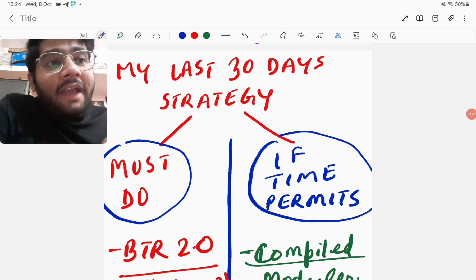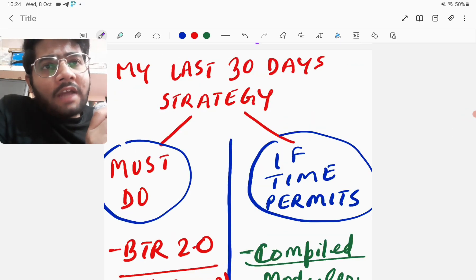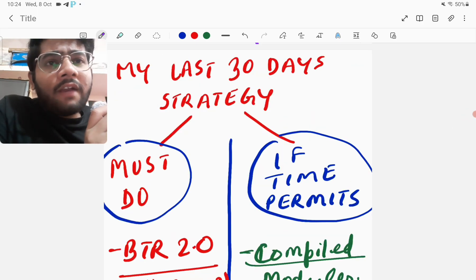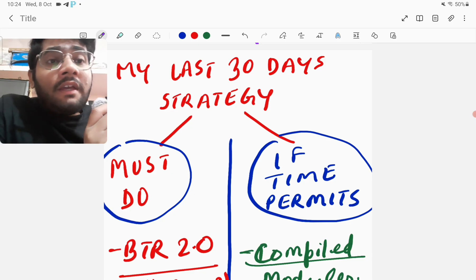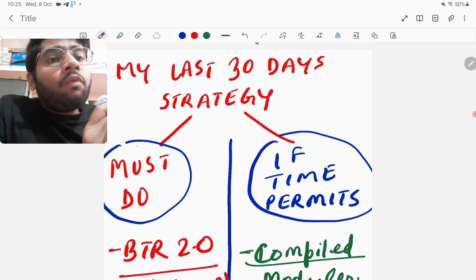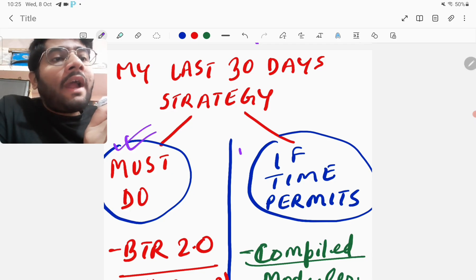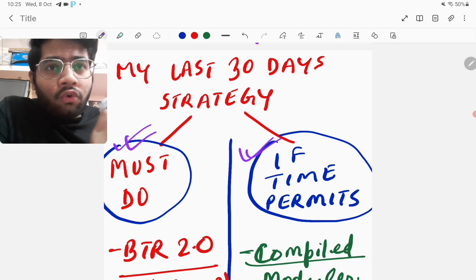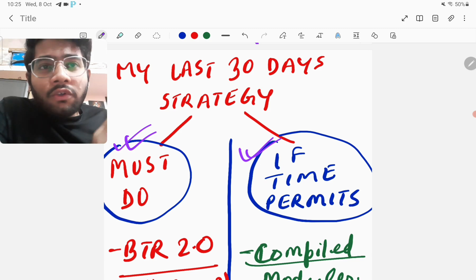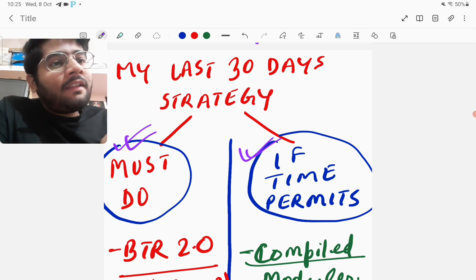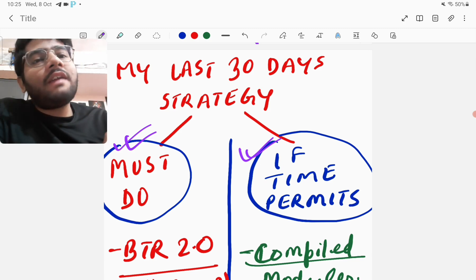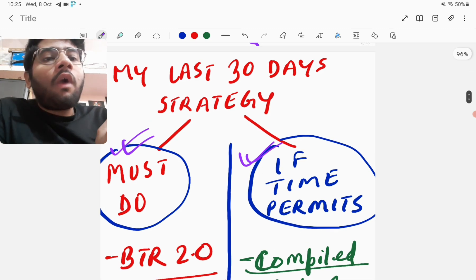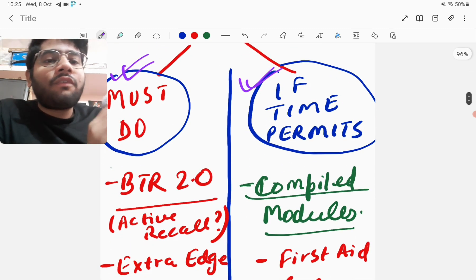Now, coming to my 30 days study, last 30 days study. If you can take one or two good things from it, then well and good. So let me start by saying that I have divided into two things. Must-Do and If Time Permits like the things which I'll try to do which I must do for me and then there are some things I have put in the list which if time permits, then I'll do those things. So what are in the must-do list?